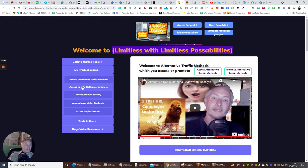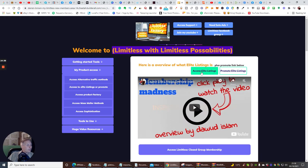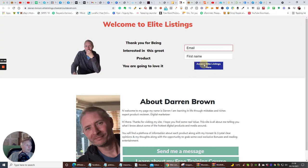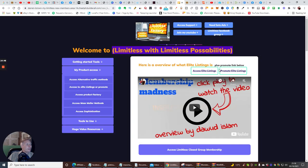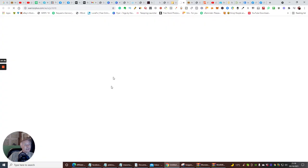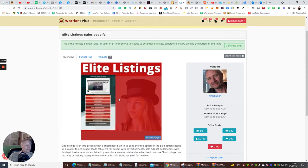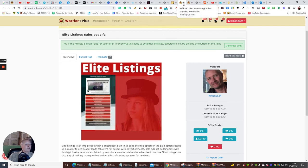So if we go here, this is Elite Listings. You can access Elite Listings - click on here, it's going to take you straight in. Just put your email in and access Elite Listings. You can also promote Elite Listings - click on here, it opens up the page where you can promote and get your link. You can see the commission range is between $10.95 and $308. Through the whole of the funnel, it's quite possible to make $308 if someone goes through the funnel.